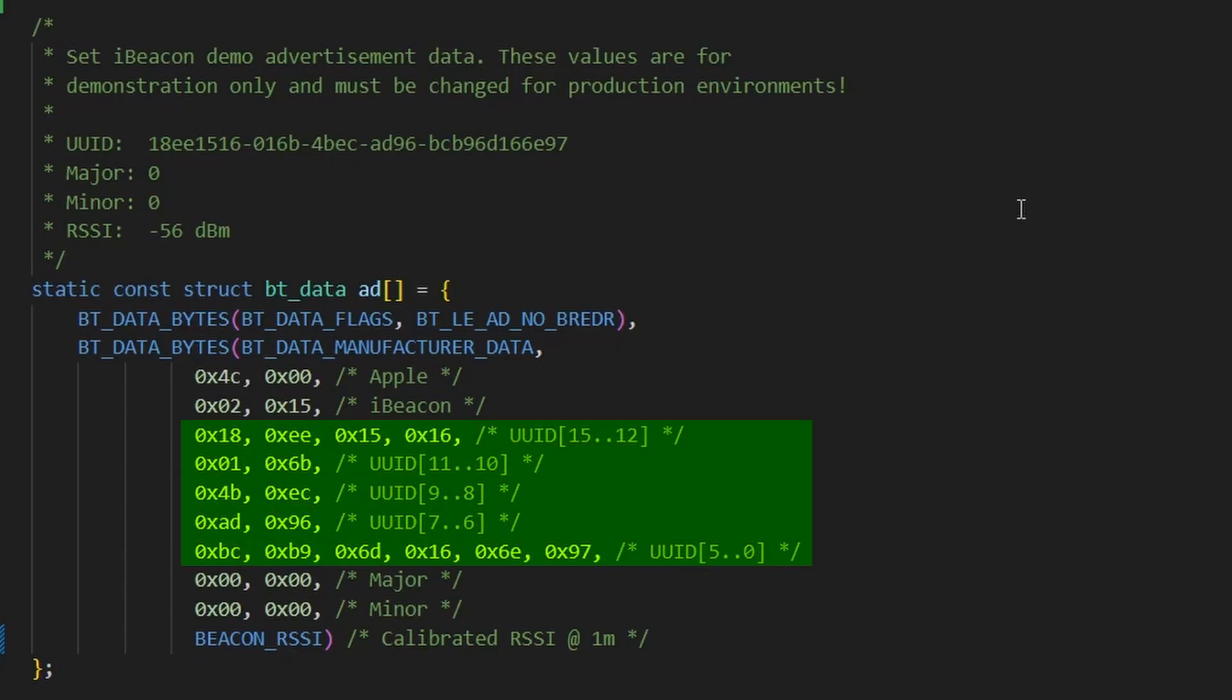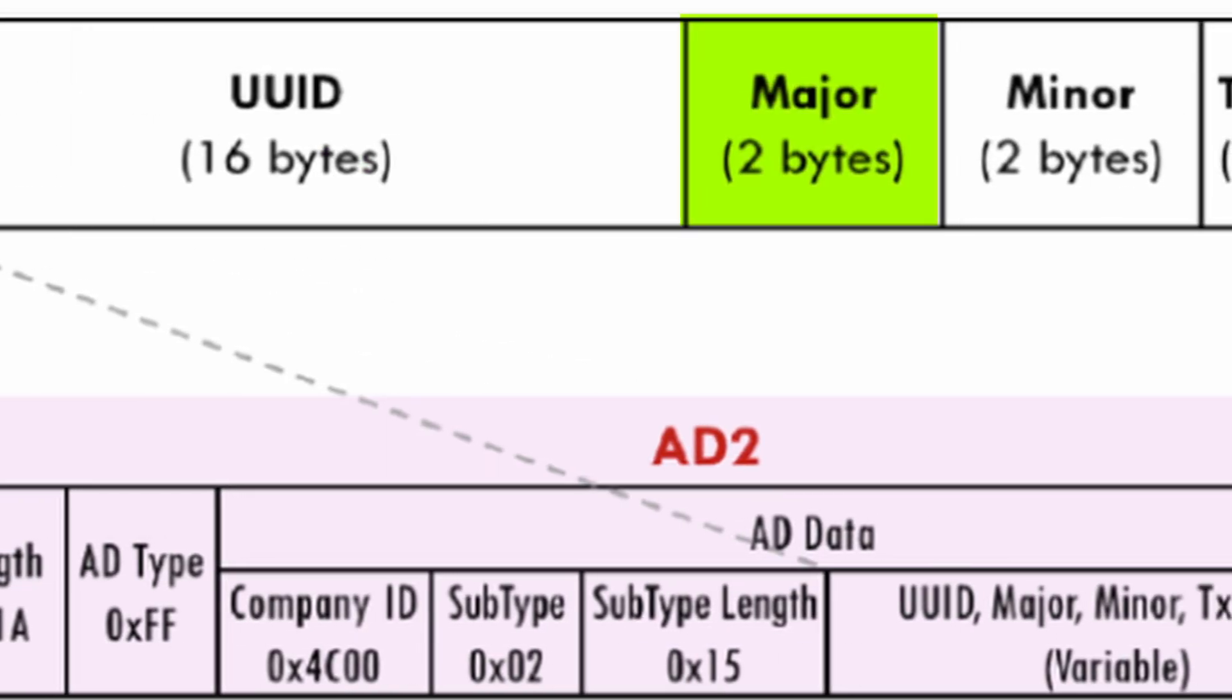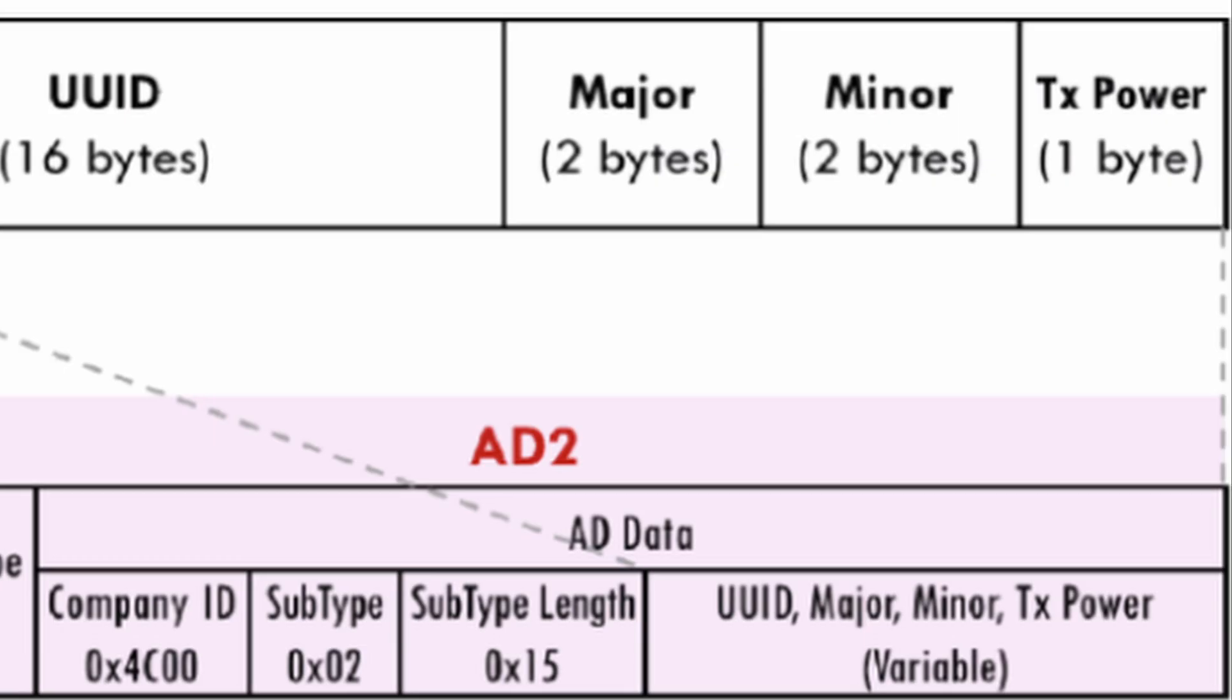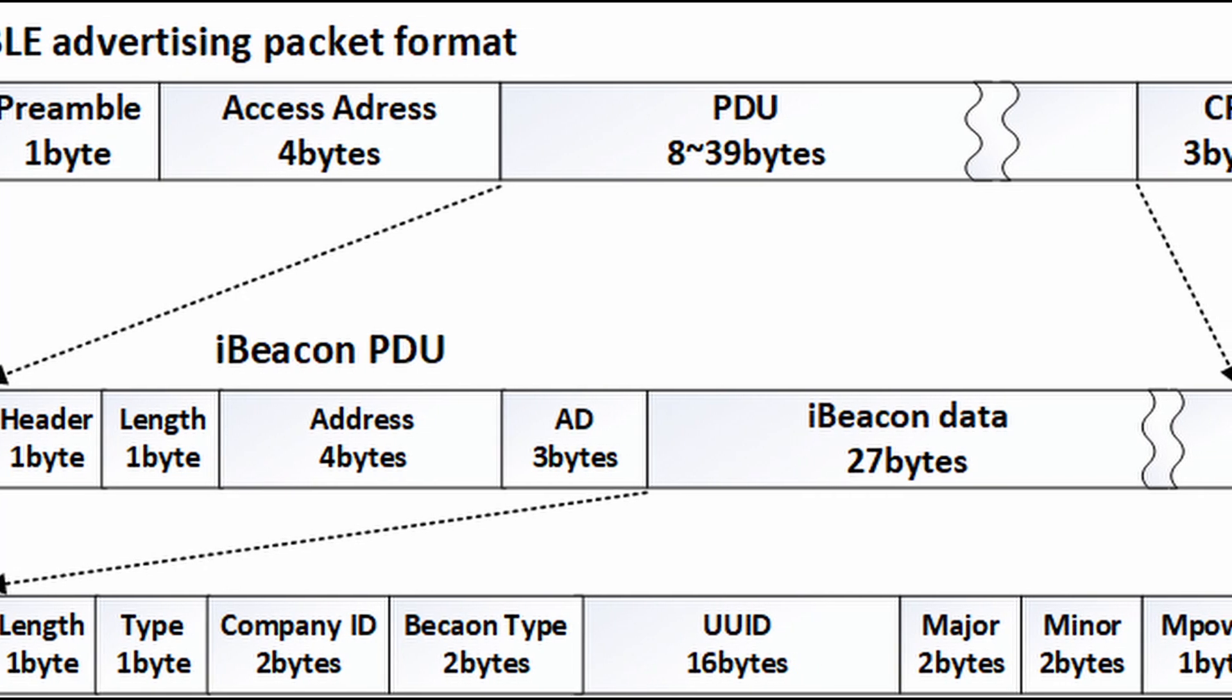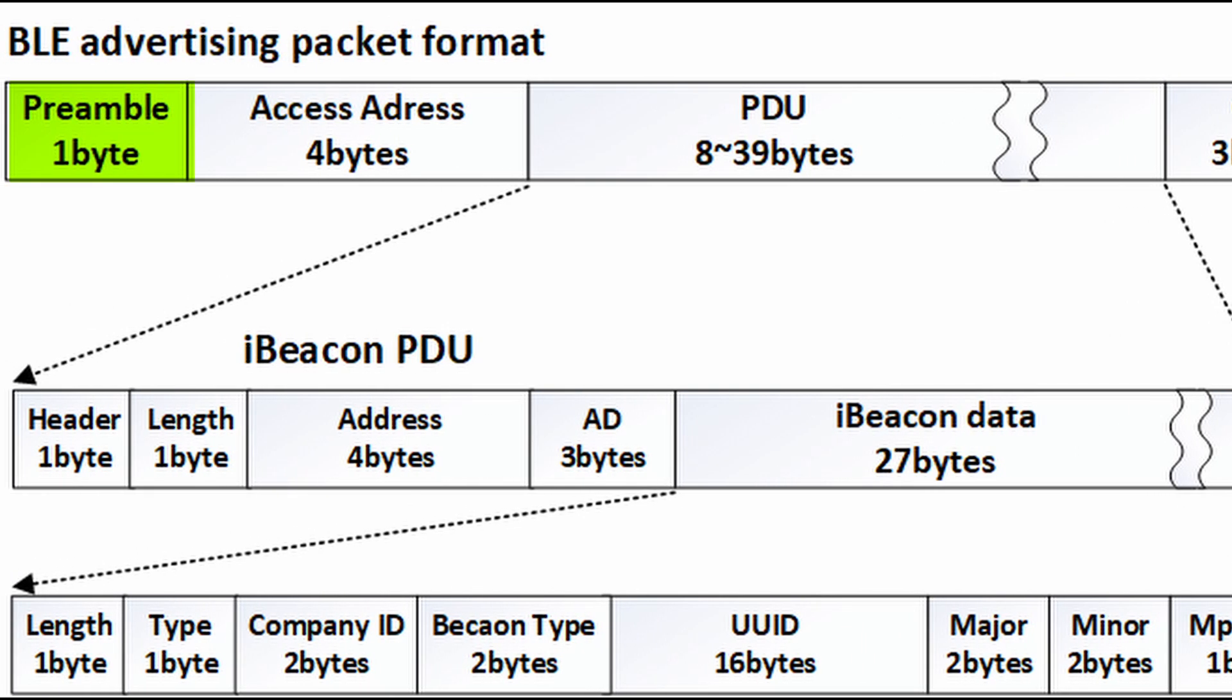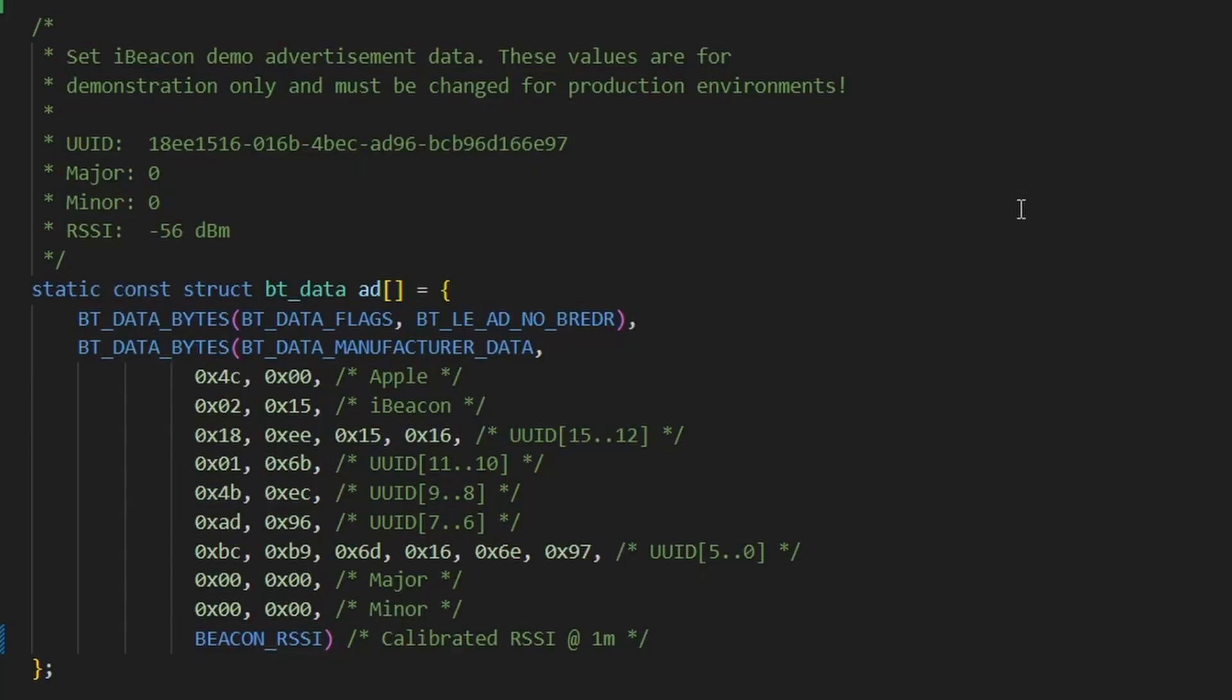UUID, it's a 16-byte unique identifier, which acts like the beacon's fingerprint. Major and Minor, these are user-defined values, often used for grouping beacons by region or purpose. TxPower, this is the RSSI value at 1 meter, used by receivers to estimate distance. All of this data makes up the iBeacon payload, which is embedded inside a Bluetooth protocol data unit, or PDU. The complete BLE advertising packet includes preamble, access address, PDU, which includes our iBeacon data, and CRC.